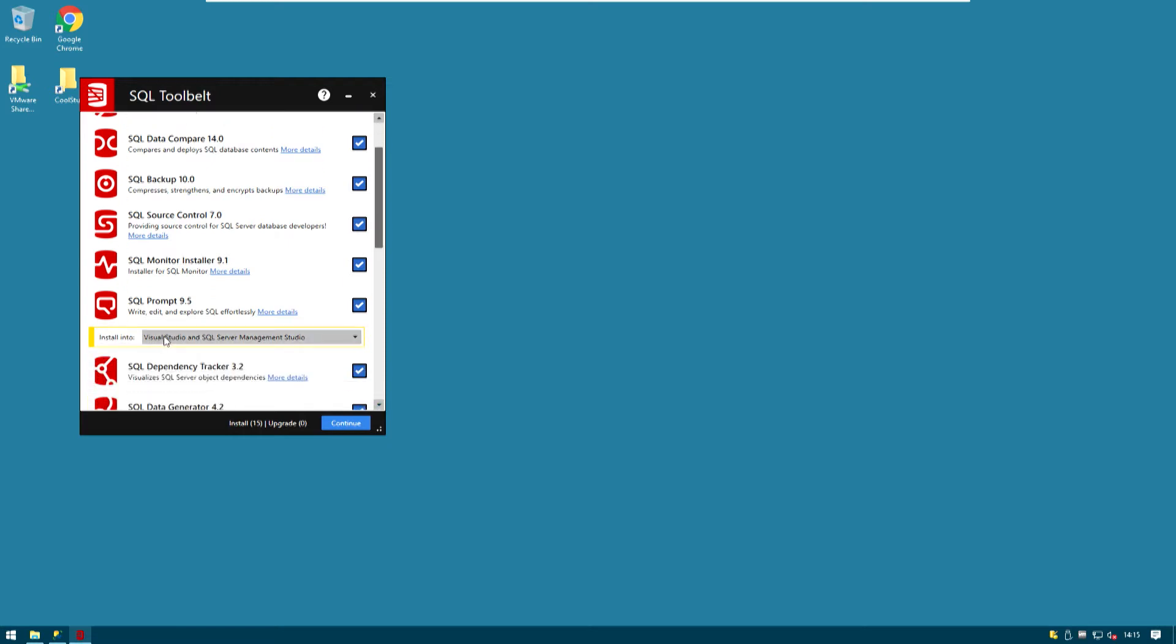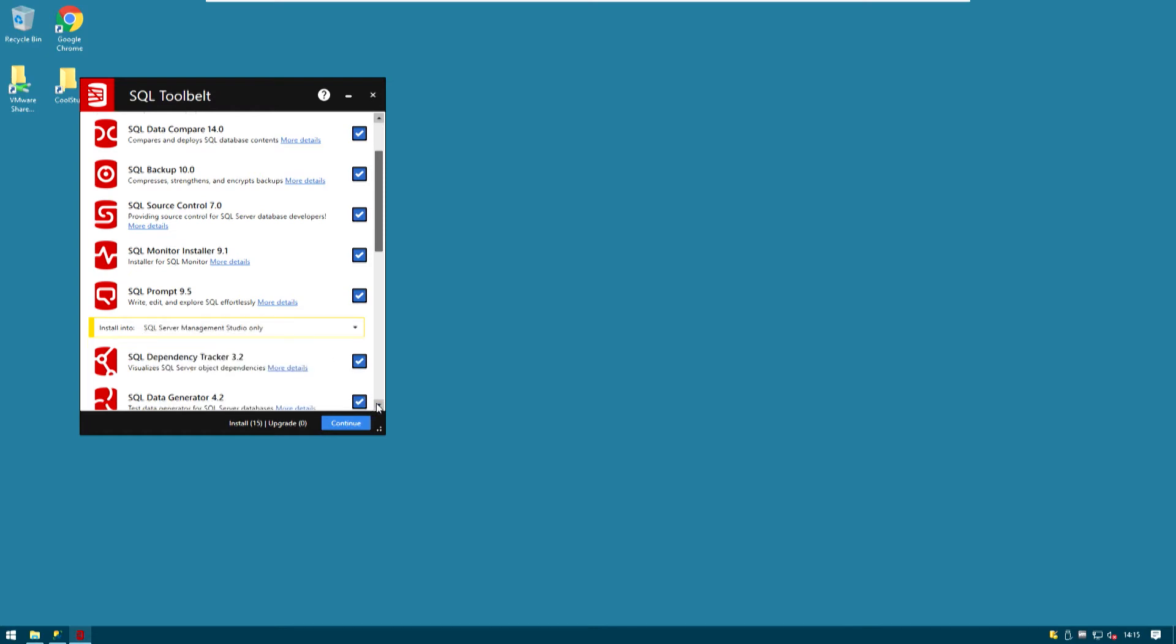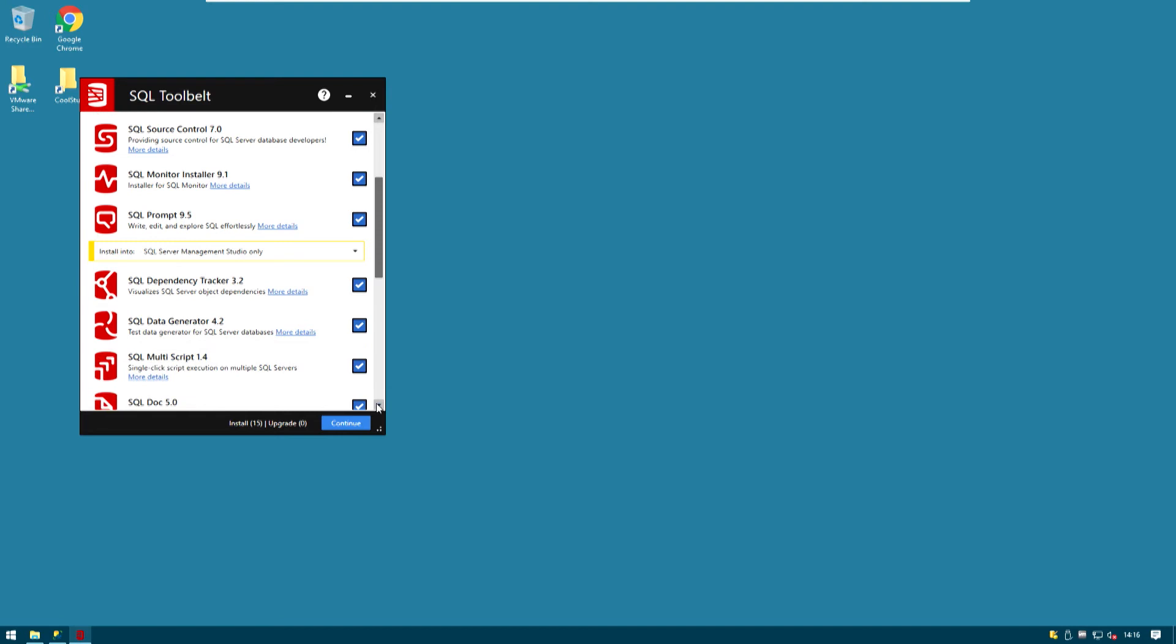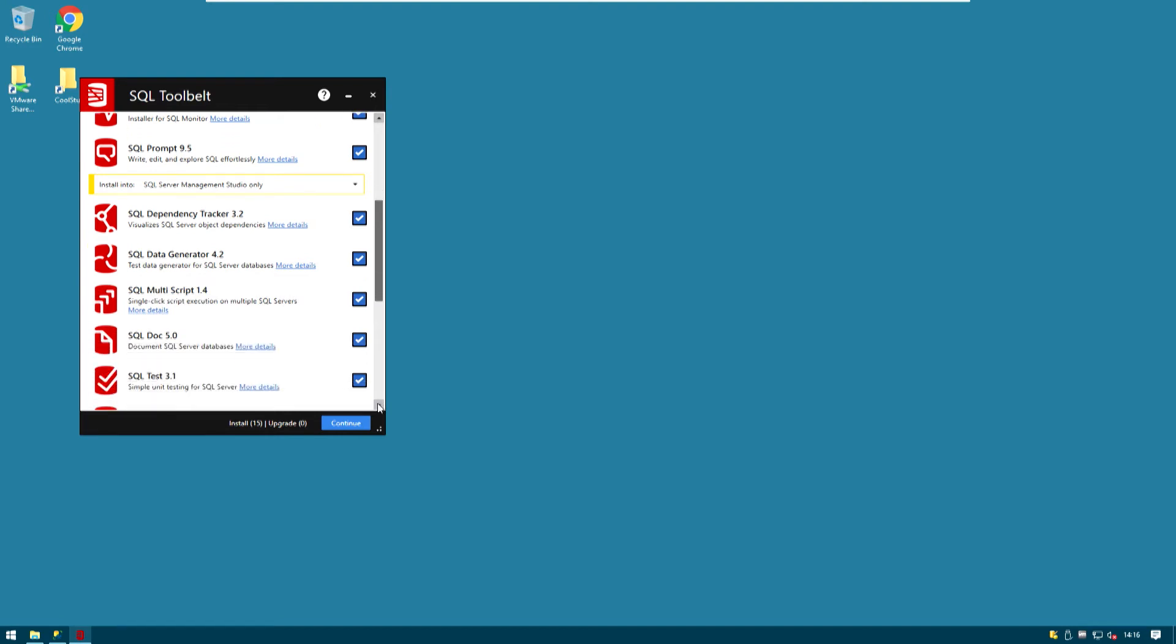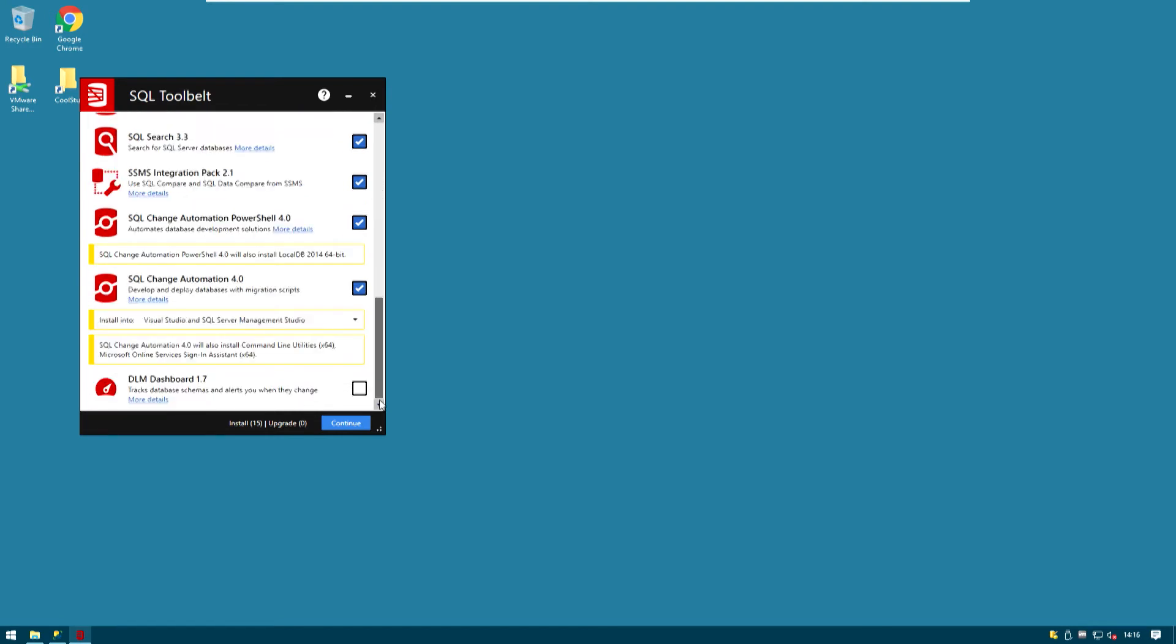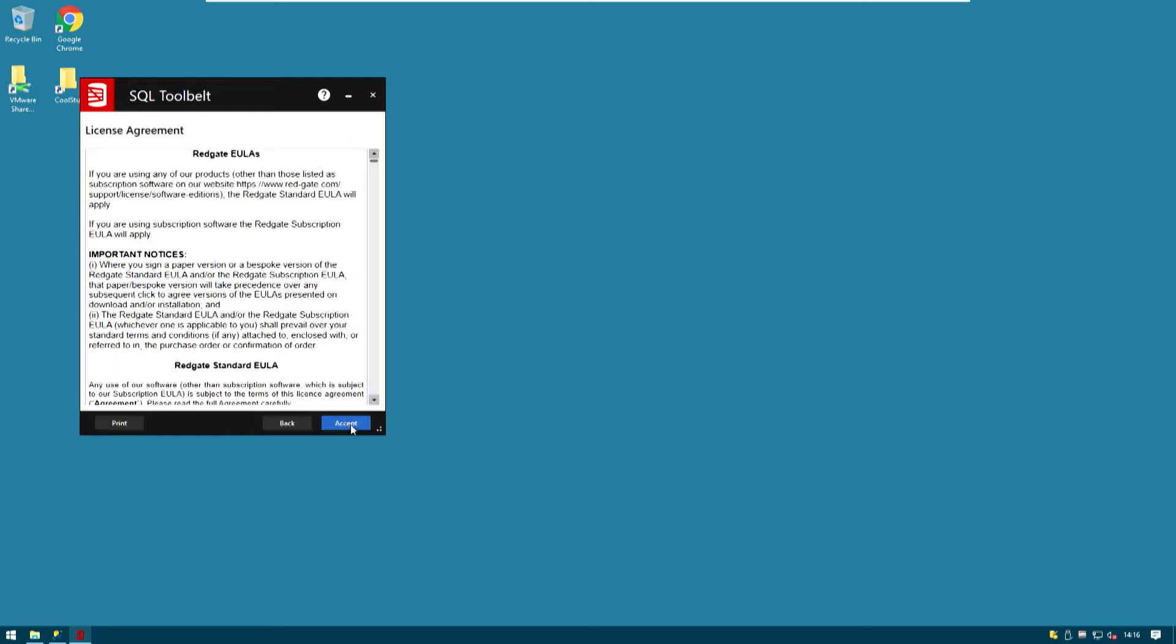So SQL Prompt, let's just install it for SQL Server Management Studio. We have not talked about Visual Studio so there's probably no need to install that as well. And if we scroll down we probably want to do the same for SQL Change Automation. Just for SQL Server Management Studio only. Are we happy with this? We just print continue.